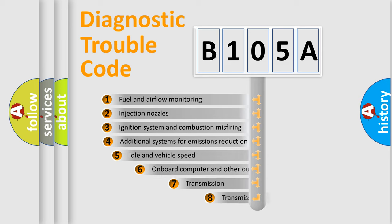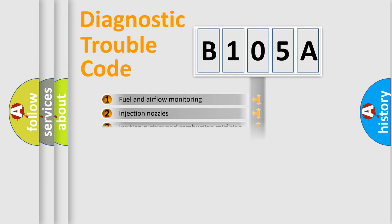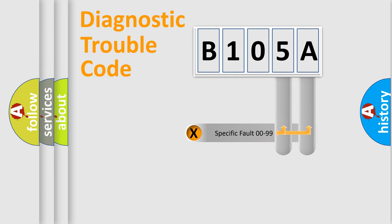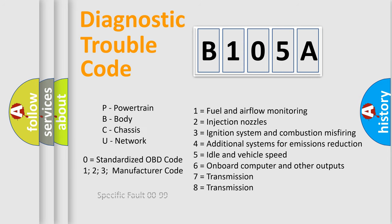The third character specifies a subset of errors. The distribution shown is valid only for the standardized DTC code. Only the last two characters define the specific fault of the group. Let's not forget that such a division is valid only if the second character code is expressed by the number zero.